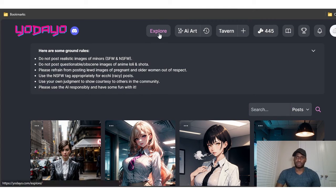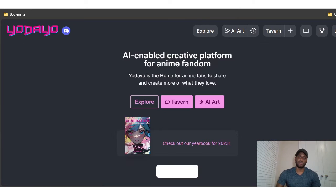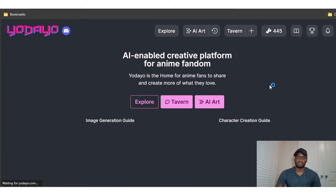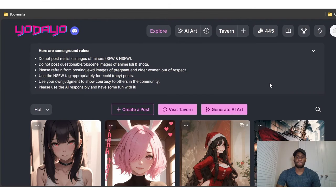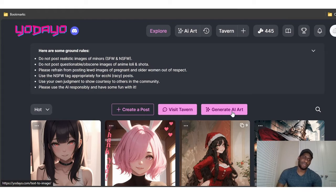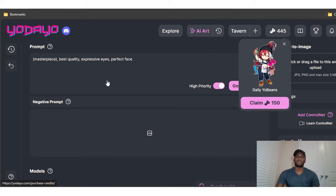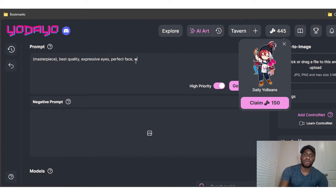Now I'm going to teach you how to create a post. Head back to the main explore page, and on the left-hand corner you'll see a 'Generate AI Art' option under 'Create Post.' Click on that. You can then type in a prompt — for example: 'masterpiece, perfect face, of a woman in office.'